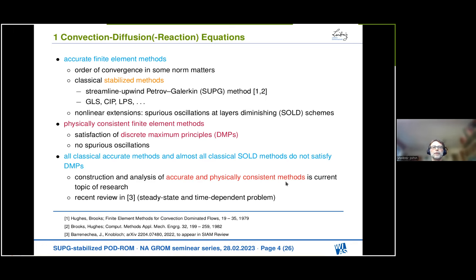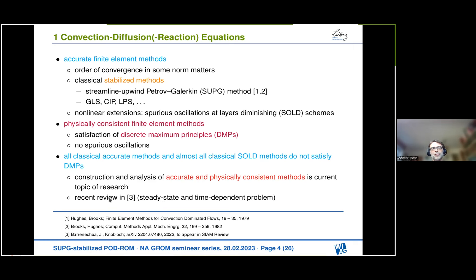Together with Peter Knobloch and Gabriel Barrenechea, we composed a recent review on this topic for finite elements. It covers both the steady-state and the time-dependent problem. You can find it on arXiv, and it will probably appear at the end of the year in a journal. In the first part of my talk, I will say a few words about the contents and results of this review.